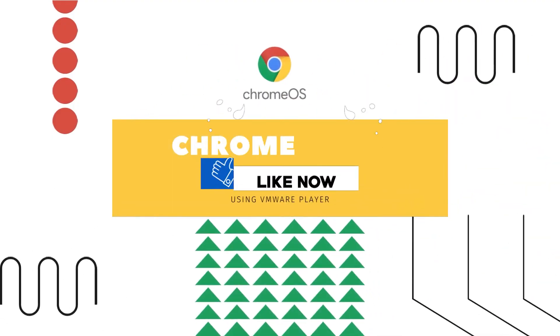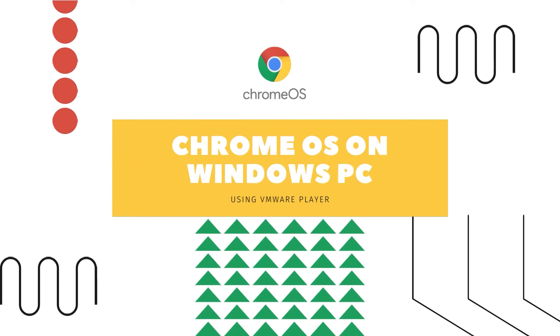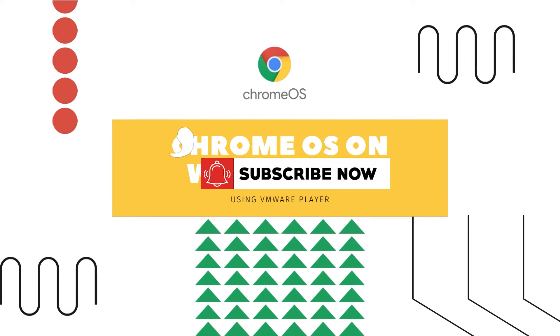As always, please give this video a thumbs up, comment if you have any questions or run into any issues while following this tutorial, and subscribe for more tech tutorials like this.